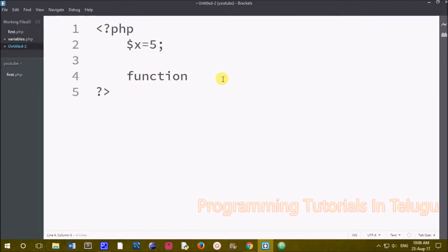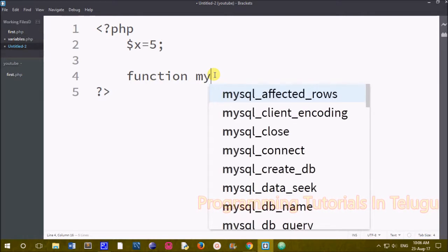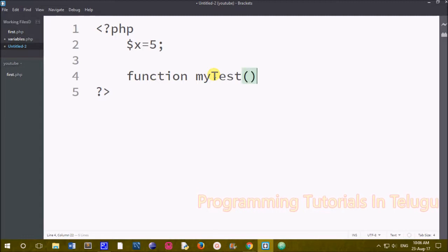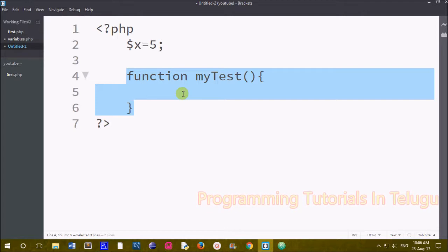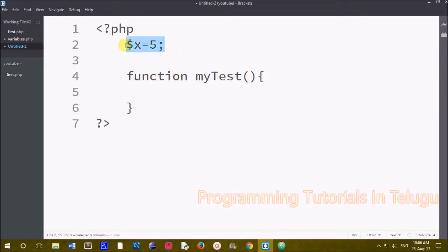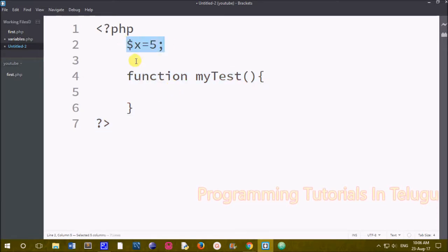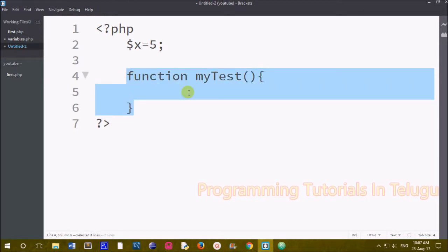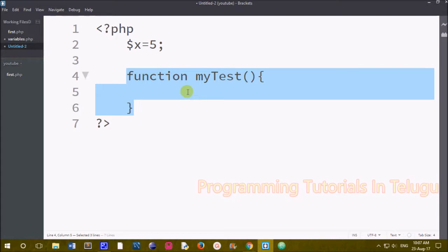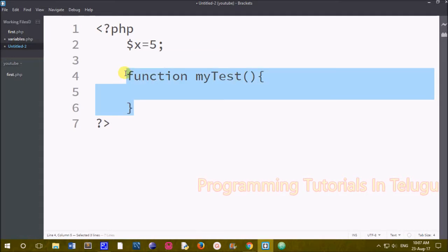Now I am going to talk about local variables with an easy example. $x equals to 5, that means a variable outside the function — that means a global variable. If you want to create a function, you can use the function keyword and then 'mytest' with parentheses, and then curly brackets. So this variable is outside of function — I will explain this as a global variable.